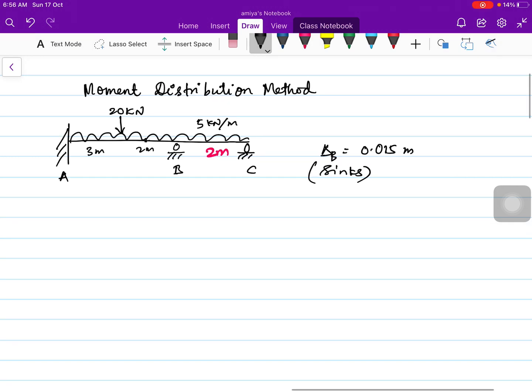Hello everyone. In this video I am going to analyze beam ABC using the moment distribution method. The beam has a UDL of 5 kN per meter, a point load of 20 kN in span AB, and support B sinks at 0.015 meter. This example was solved in a previous video using the slope deflection method; here I will use the moment distribution method.